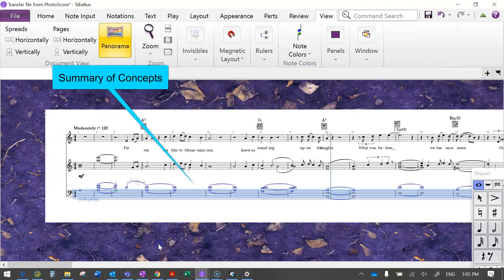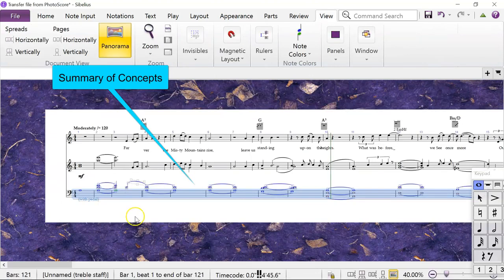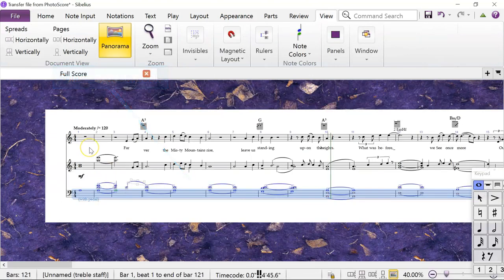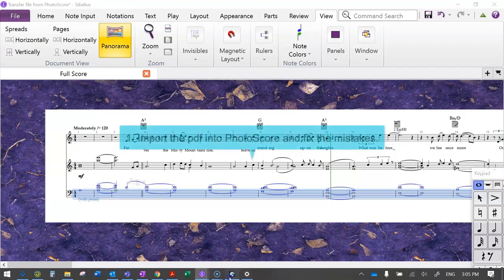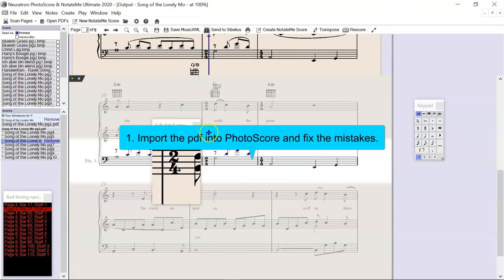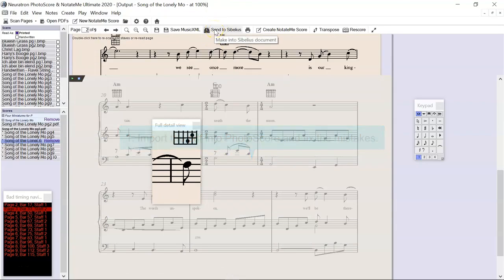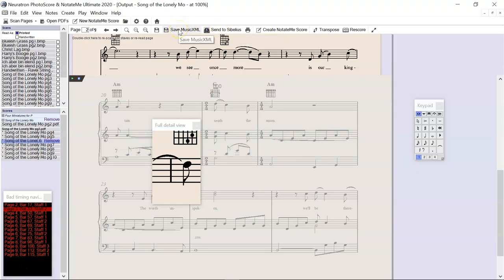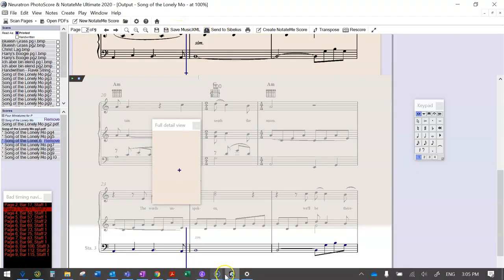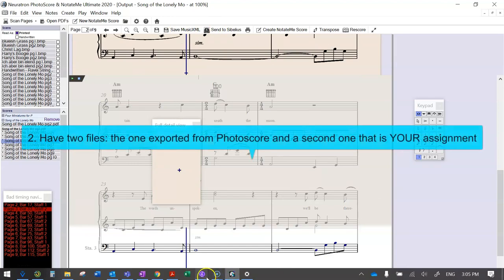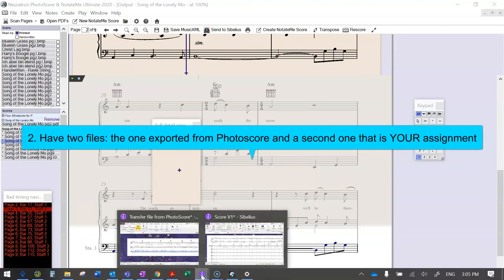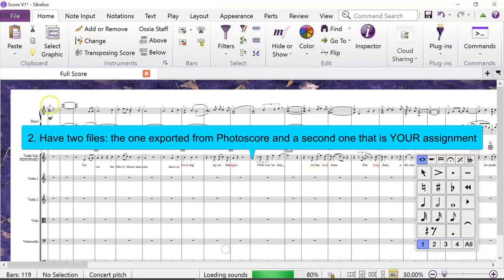Concept one: import the score into PhotoScore and fix the mistakes, then export to some sort of file that Sibelius can read—either this one or this one is fine.